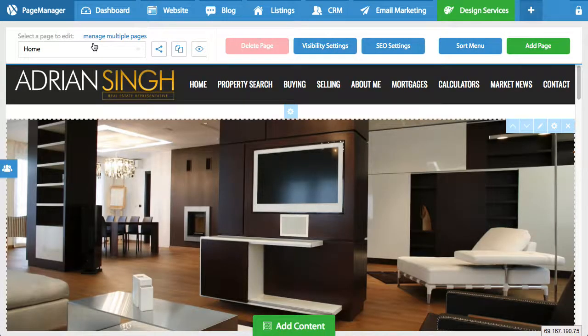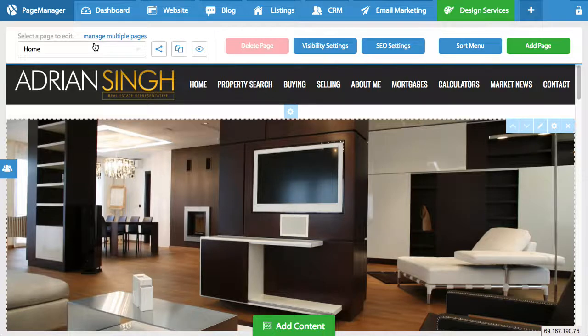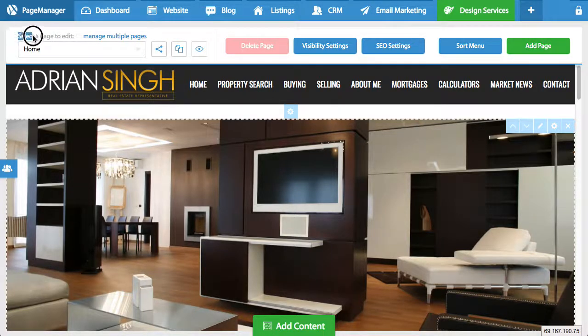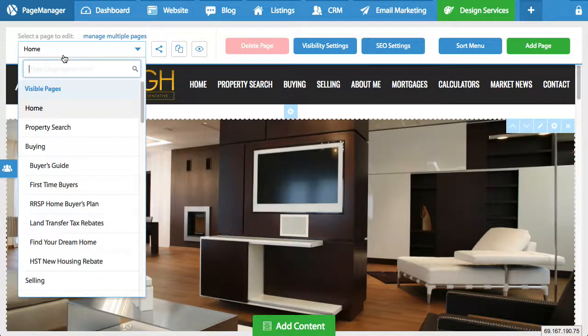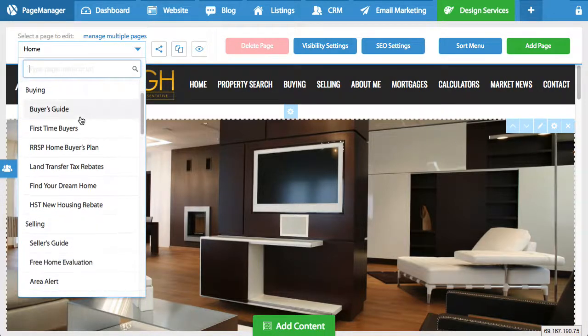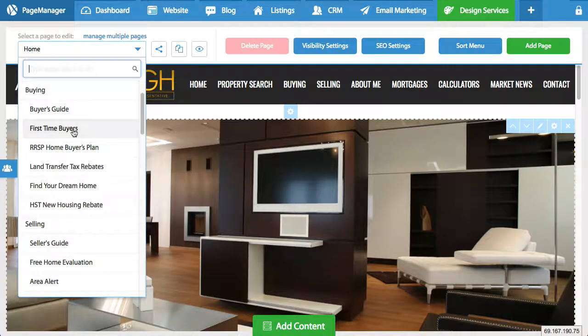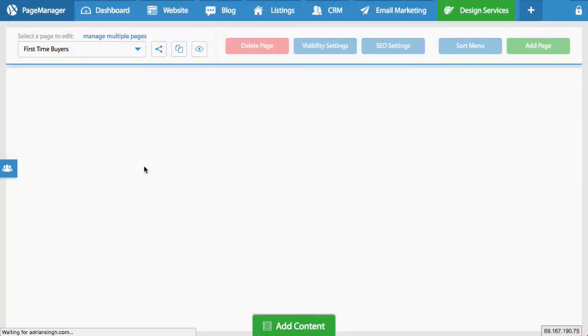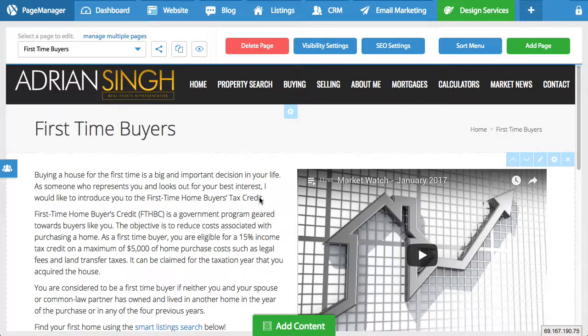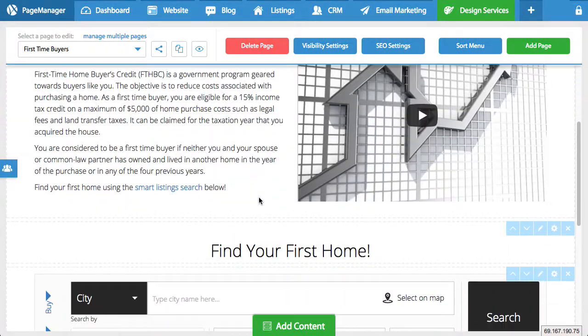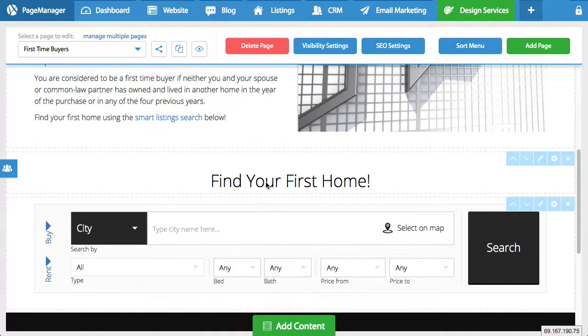Once you're in page manager you need to determine where do you want to add this button, what page. So where it says select a page to edit, go to the page you want to add the buttons to. So in this example I'm going to add it to my first time buyers page. Once the page loads you're able to add the buttons.